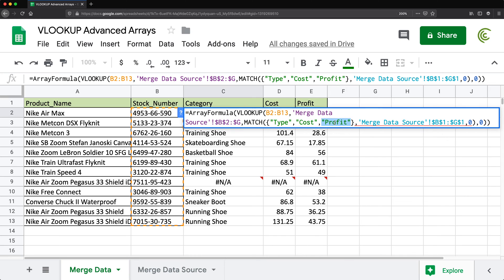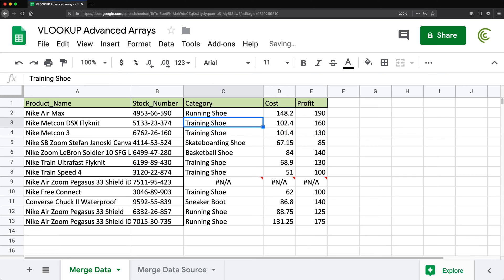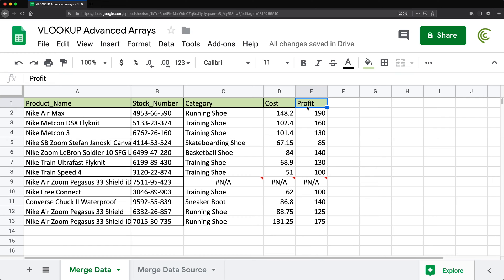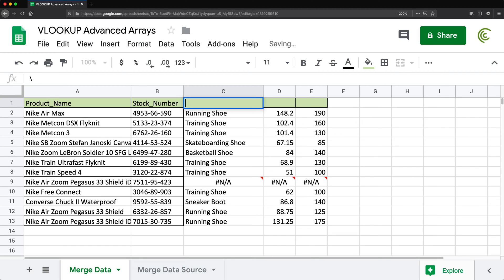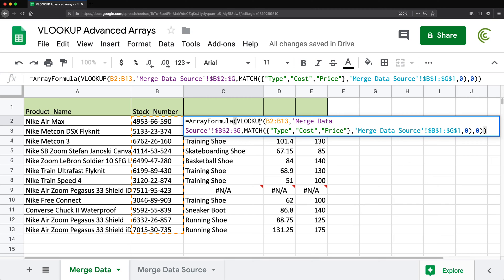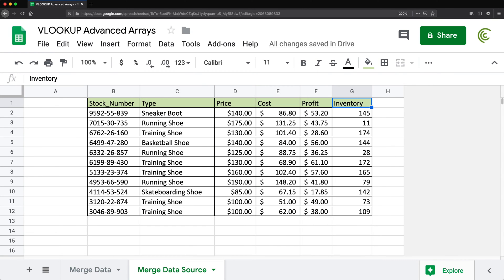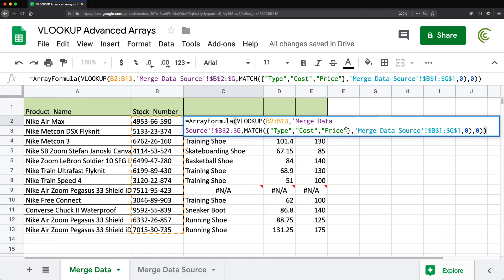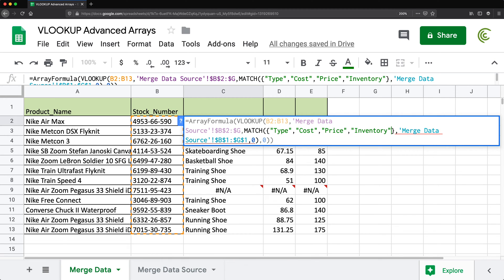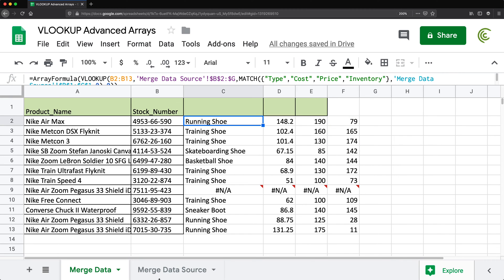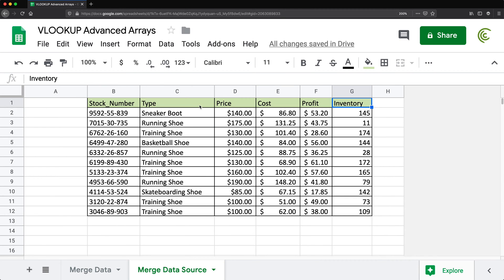Now if I want to change 'profit' to 'price', I just update the name in the formula array. And if I want to add the 'inventory' column, I just go back and add 'inventory' to my column list in the MATCH array — hit Enter — and I get that new column just like that. This way we can add any column we want, anytime.